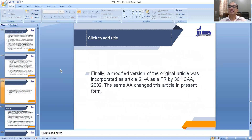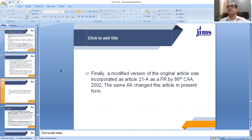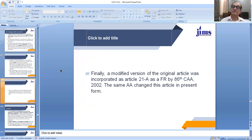Finally, a modified version of the original article was incorporated as Article 21A as a fundamental right by the 86th Constitutional Amendment Act of 2002. And this same amendment changed Article 45 to its present form. So, dear students, you are witnessing that the Directive Principle of State Policy contained in Article 45 is being implemented, and the right to education is now a fundamental right under Article 21A.